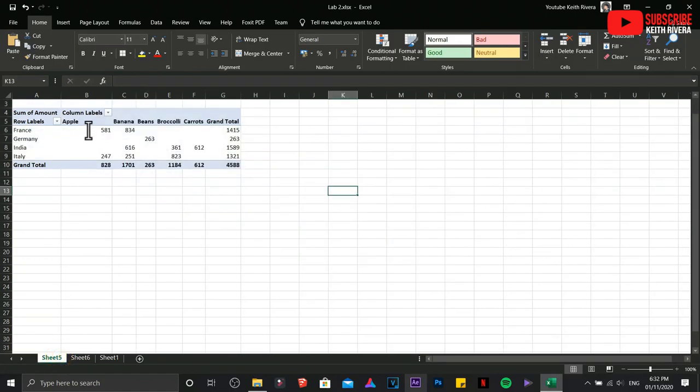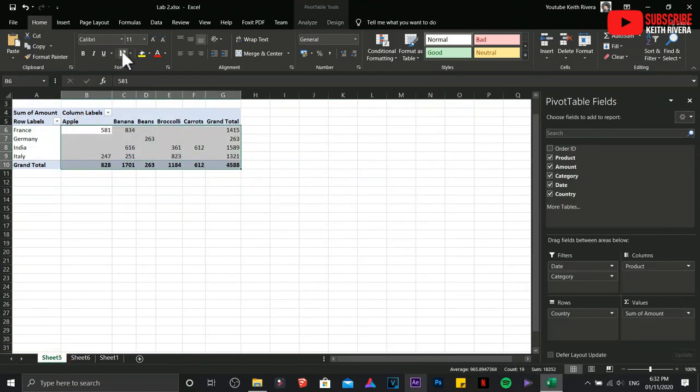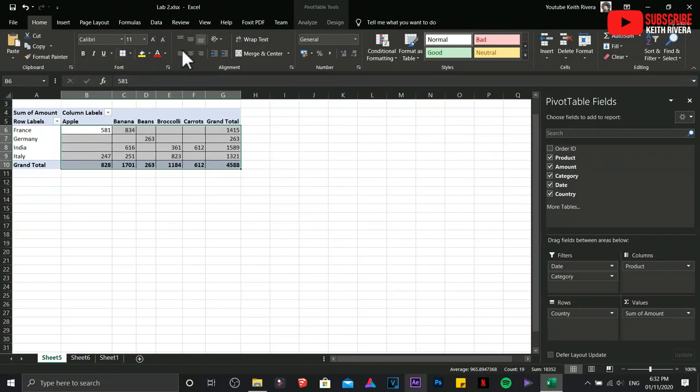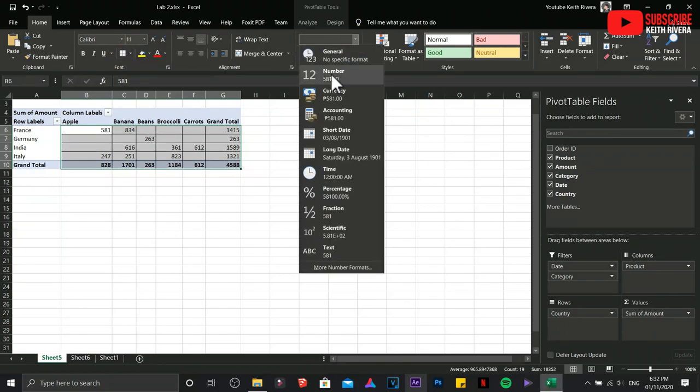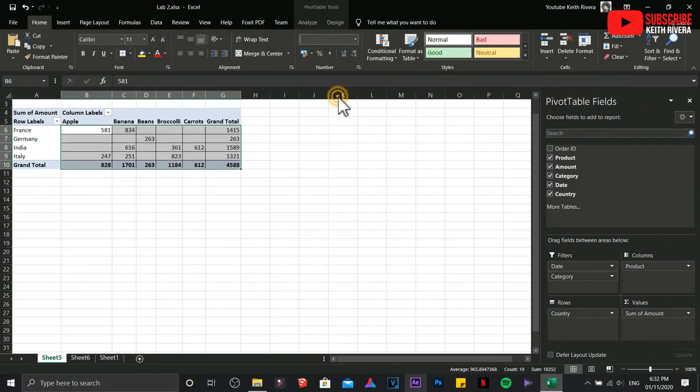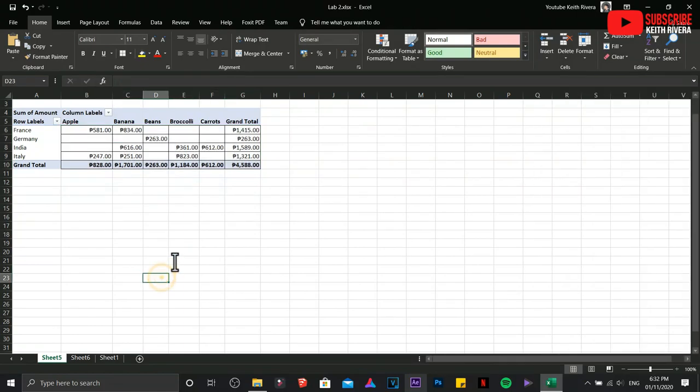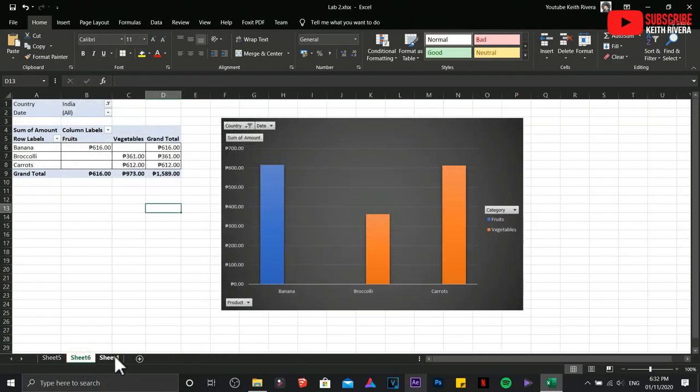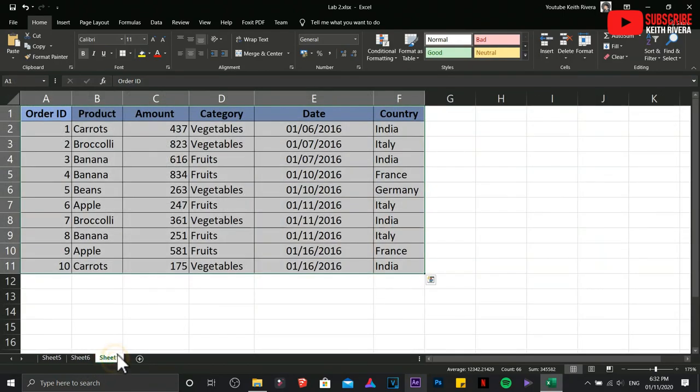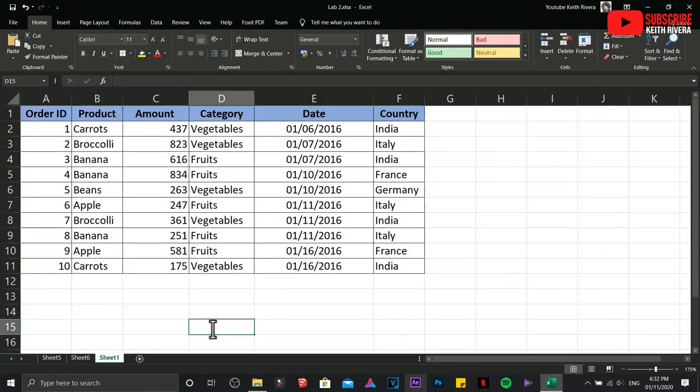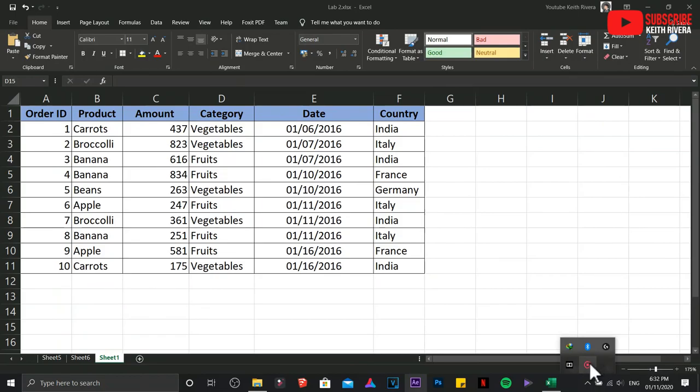That's it. There are a lot of things to do with pivot tables. These are some of the basics and it is very much useful. Subscribe for more updates and tutorials. Bye for now.